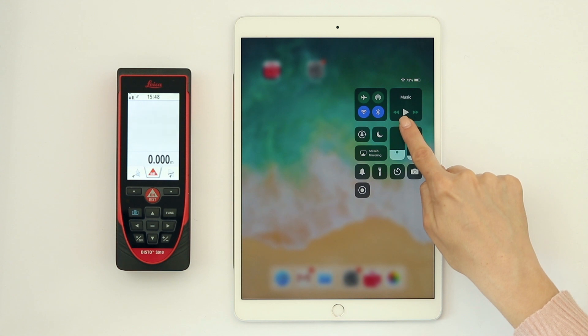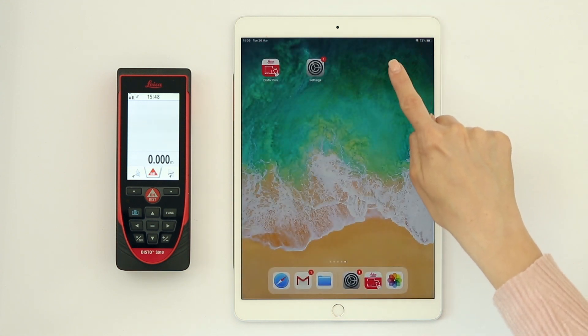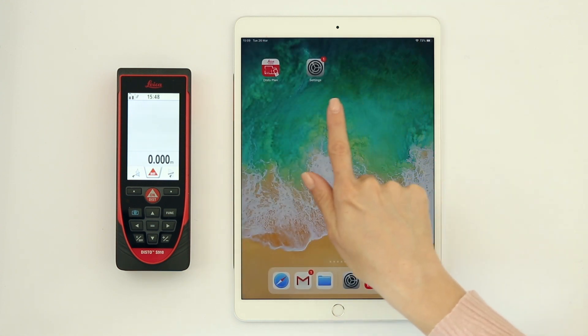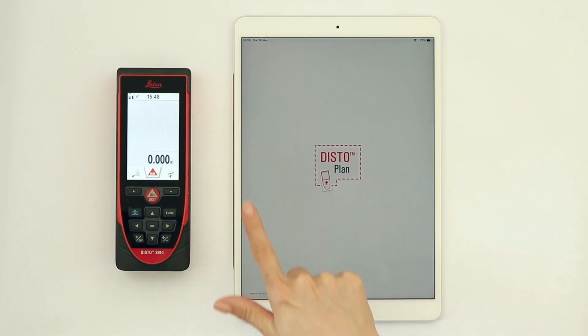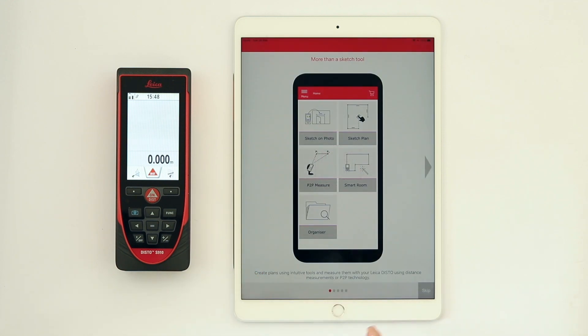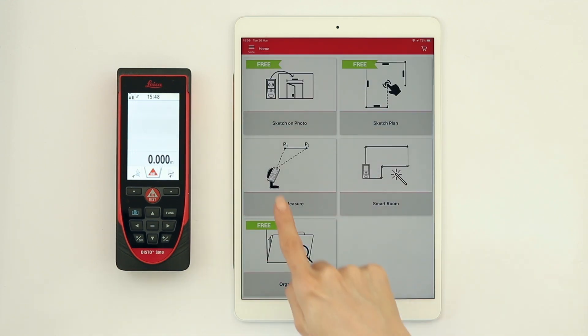Then check if the Wi-Fi connection on your iPad is also enabled. Now open the DistoPlan app and select My Devices from the side menu.